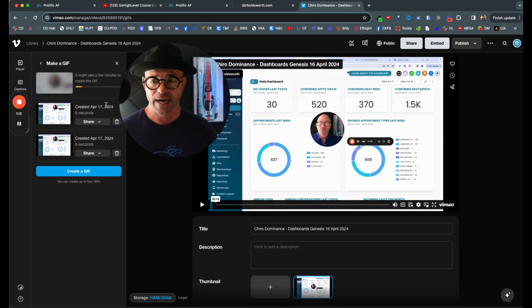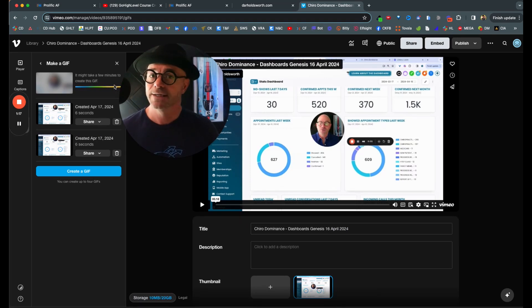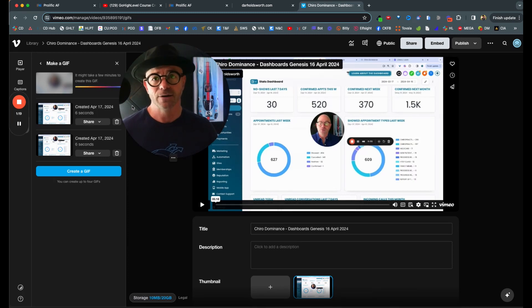So I have the ability to download that GIF, which I'm going to do, save to my desktop. Now, let's head over to High Level.